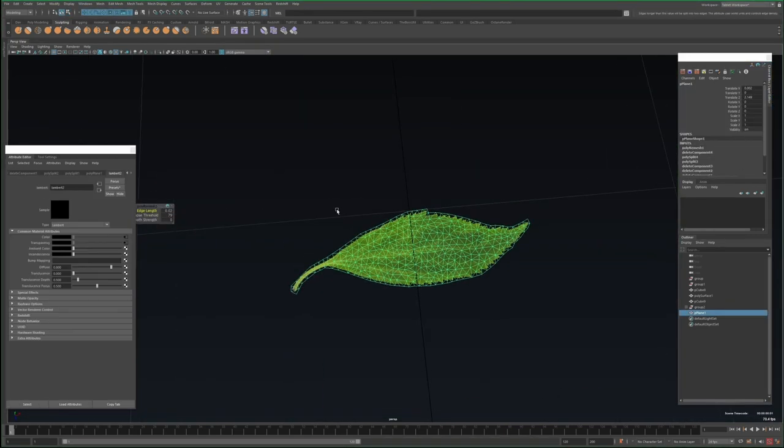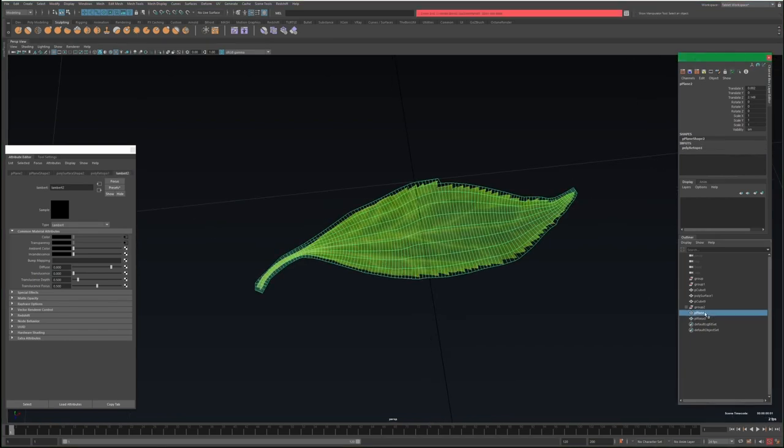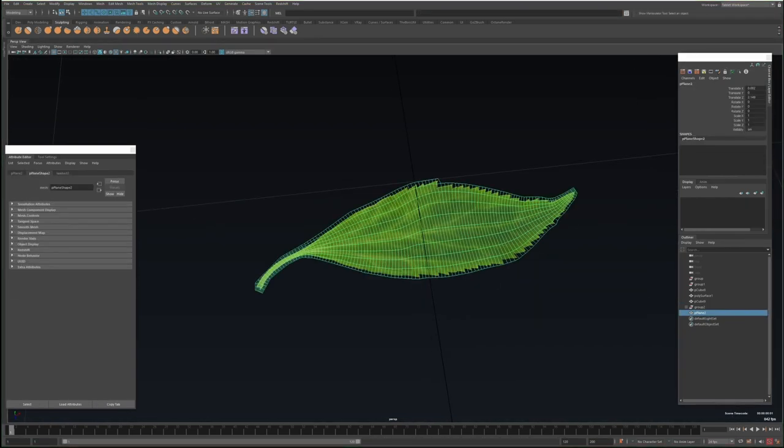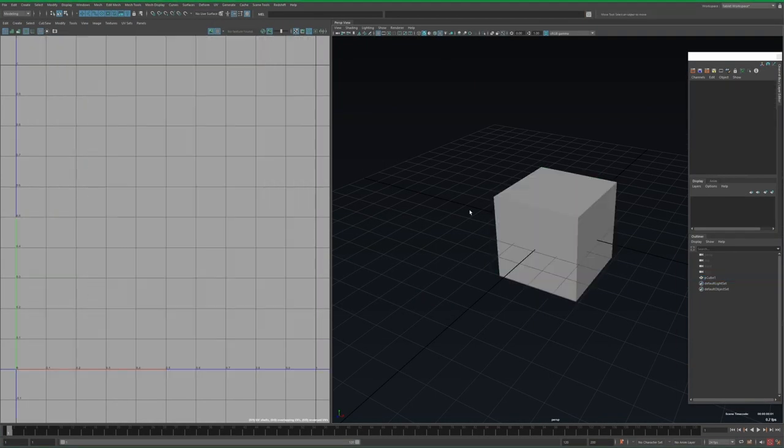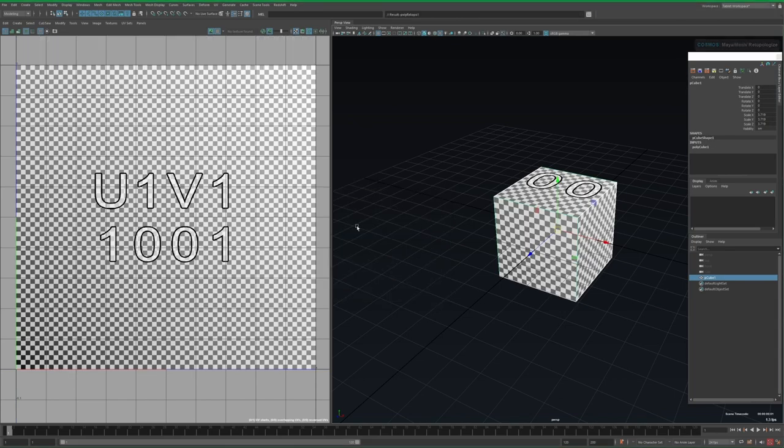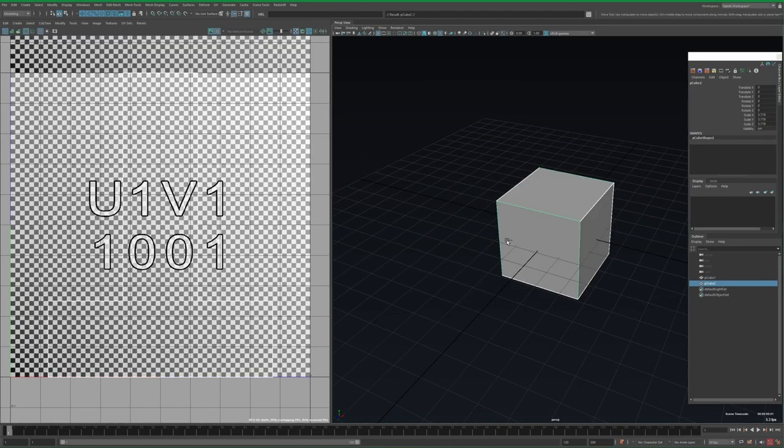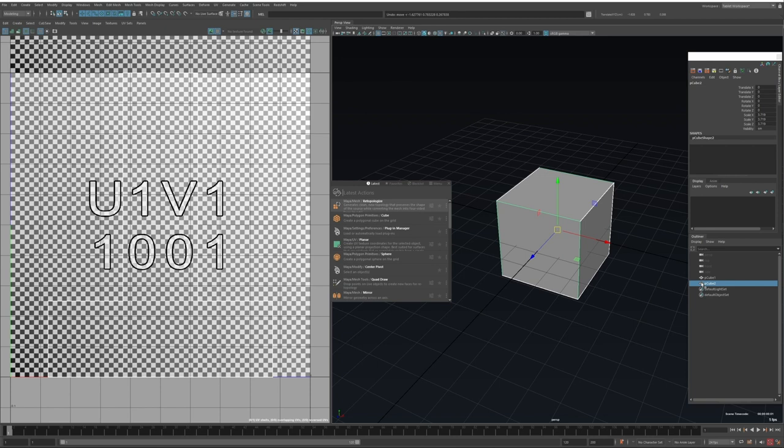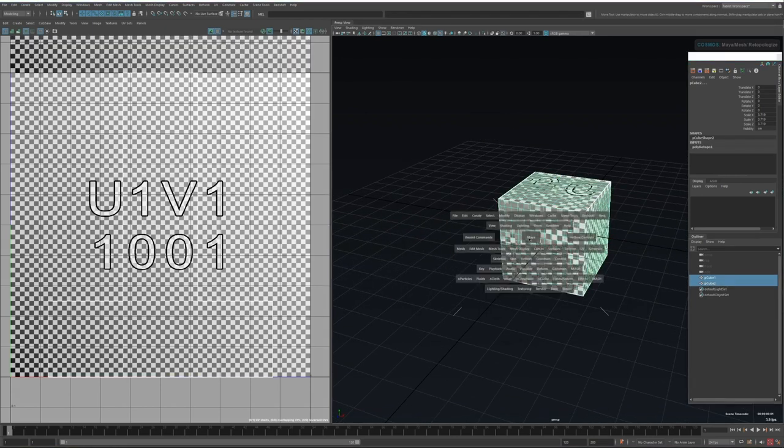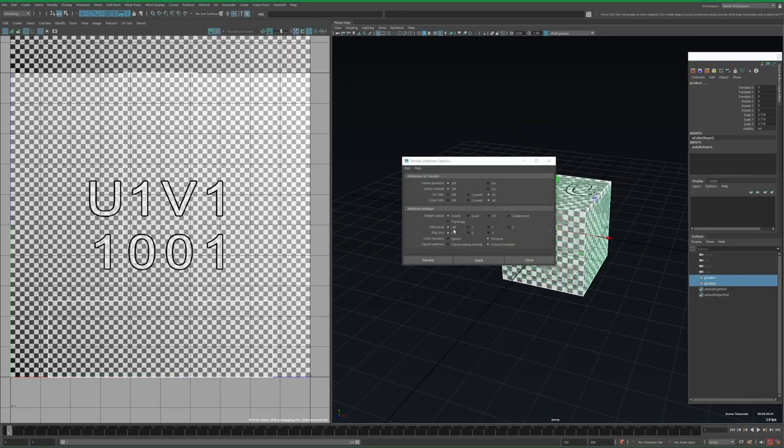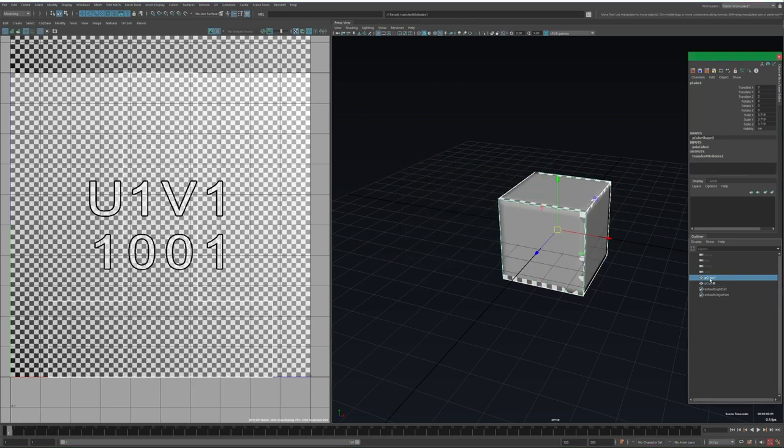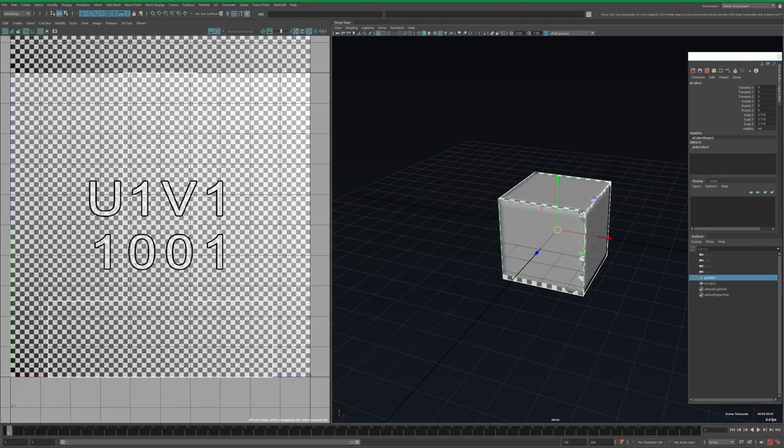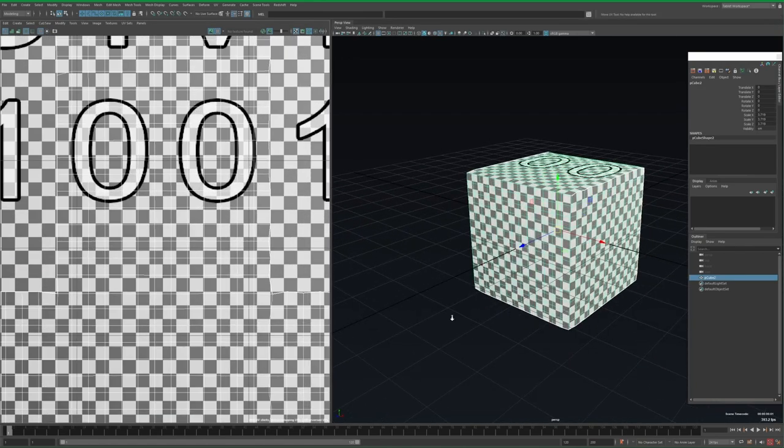I do want to mention that re-topologize at the moment doesn't preserve UVs. Now a simple plane like this, you could just re-project the texture back on, but say it's a more complicated object. The workaround for that is to create a duplicate, then re-topologize, then select the original followed by the re-topologized object, and go to Mesh Transfer Attributes. You can use this to transfer the UVs from the original to the re-topologized mesh, as I show in this example.